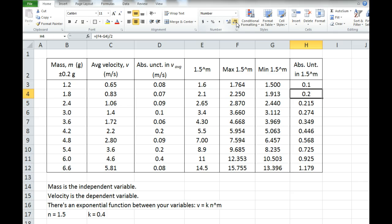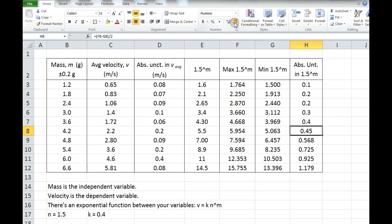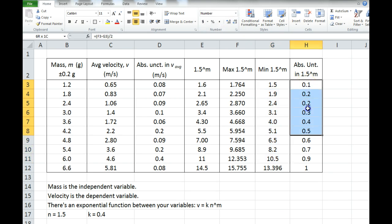I'm going to round this to 0.2. This gets rounded to 0.2, then 0.3. This one — I'm going to make a judgment call. It's 0.349, which is close enough to 0.35 that I'll round it up to 0.4. Same thing here — close enough to 0.45 that I'll round up to 0.5. And this I'll make 0.6, then 0.7. When you do this rounding, it's important that you explain how you're deciding to round.